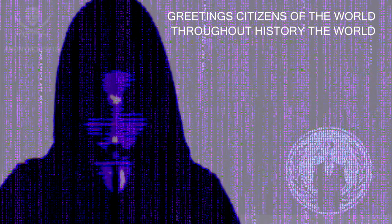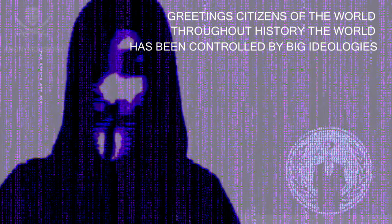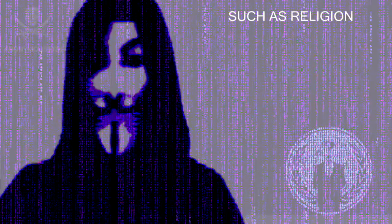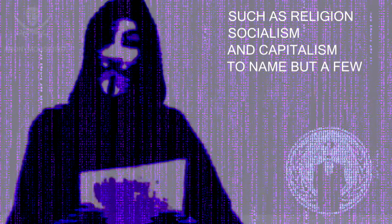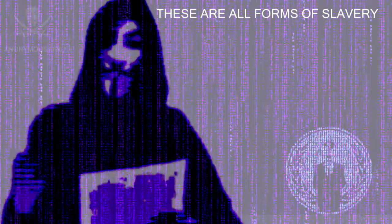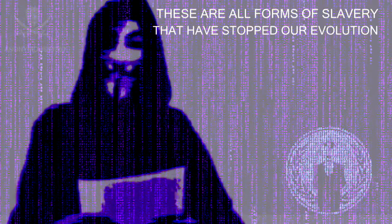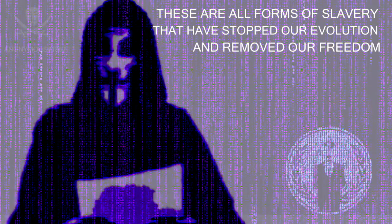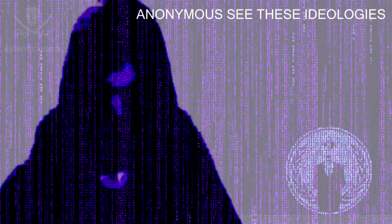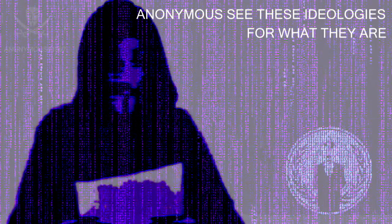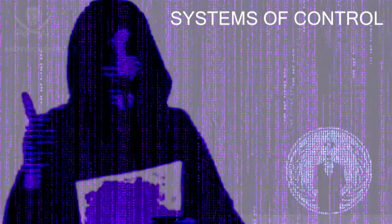Greetings citizens of the world. Throughout history the world has been controlled by big ideologies such as religion, socialism and capitalism to name but a few. These are all forms of slavery that have stopped our evolution and removed our freedom. Anonymous see these ideologies for what they are: systems of control. The time for change is now.